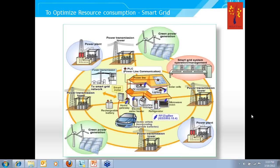You can use clean resources in an optimized manner only if you have that kind of smart network. It can send instructions down to consumers to reduce the load, for example during peak hours, and offer incentives to do so. It can continuously transmit variable billing rates and encourage load shifting to non-peak hours. These are called demand response schemes, and they are already being implemented in countries like the US.